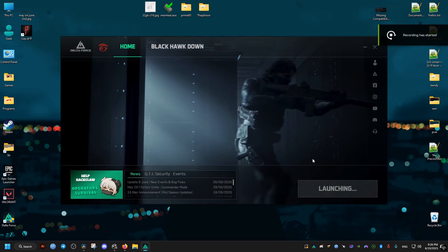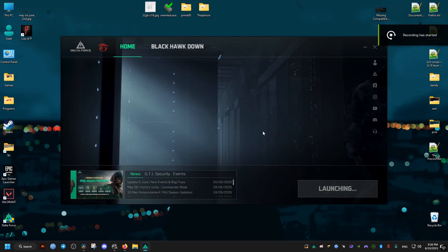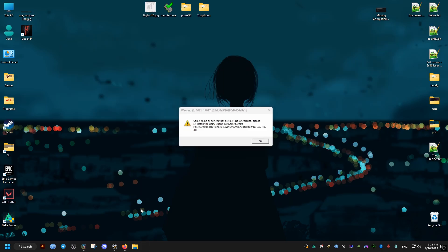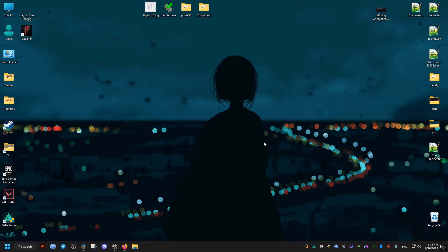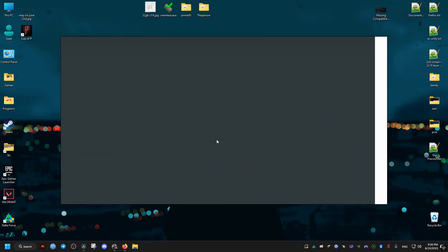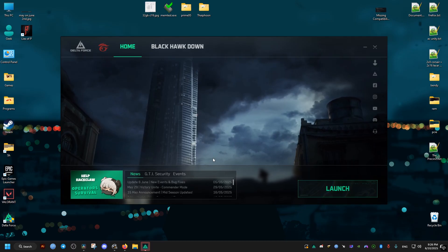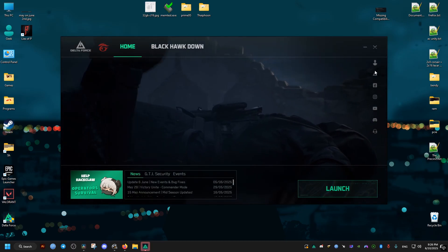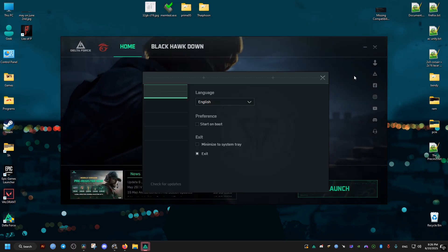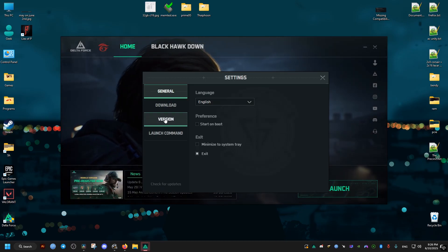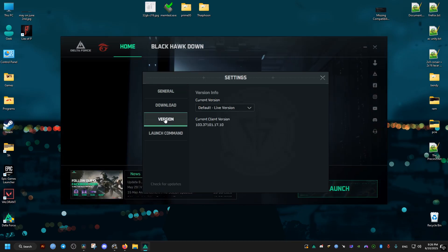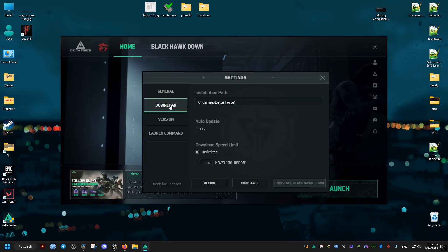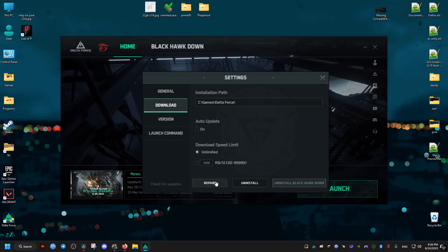To fix the crash that gives you a warning in Delta Force about missing or corrupted files, the easiest way is to go through the launcher and click on the user icon, then settings. Go to the downloads tab and click on the repair button, then repair.